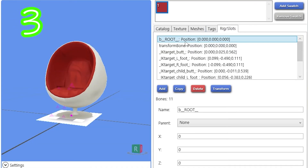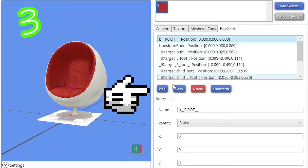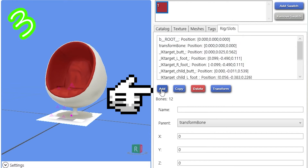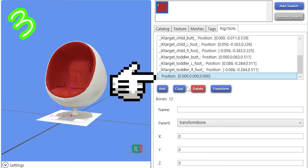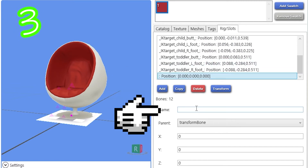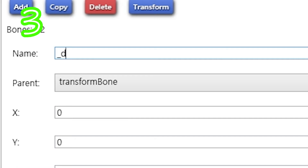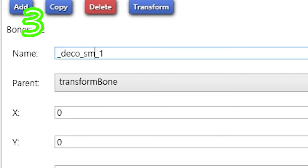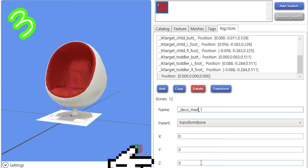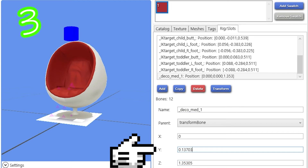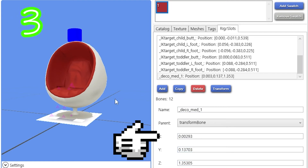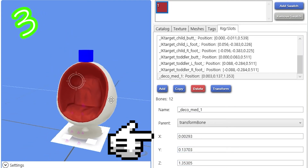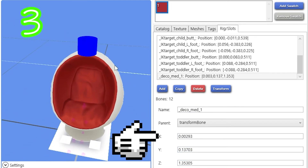Step 2: In rig slots, hit add. Select the position you just created and call it underscore_deco_underscore_large, or small, or med. Paste all of your numbers. Repeat for different sizes and locations if you want.